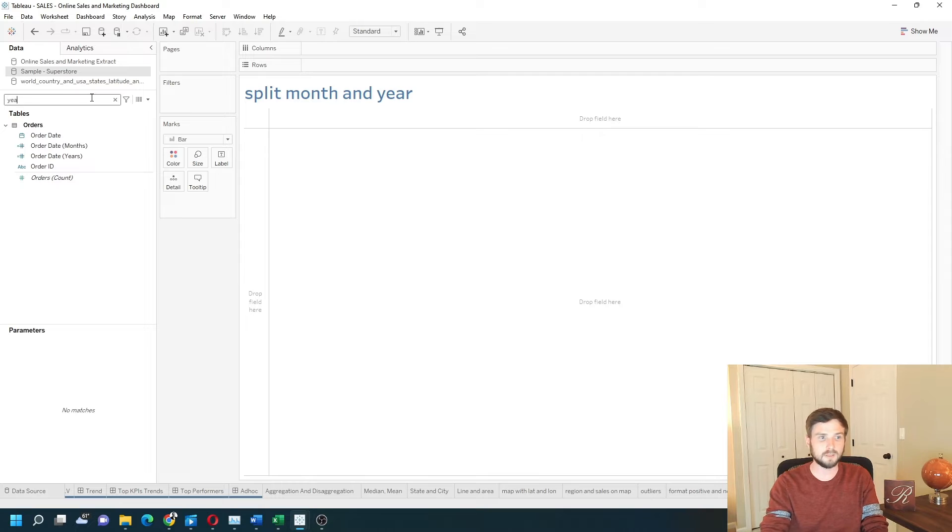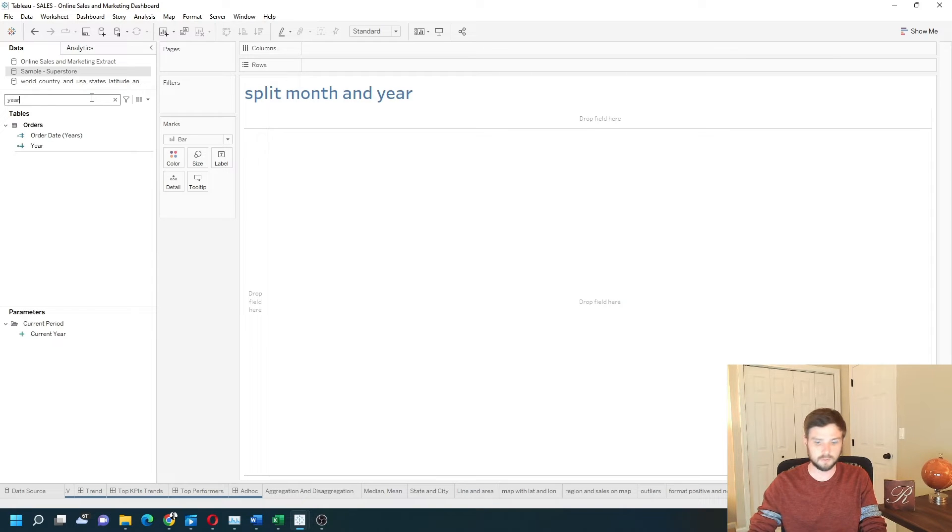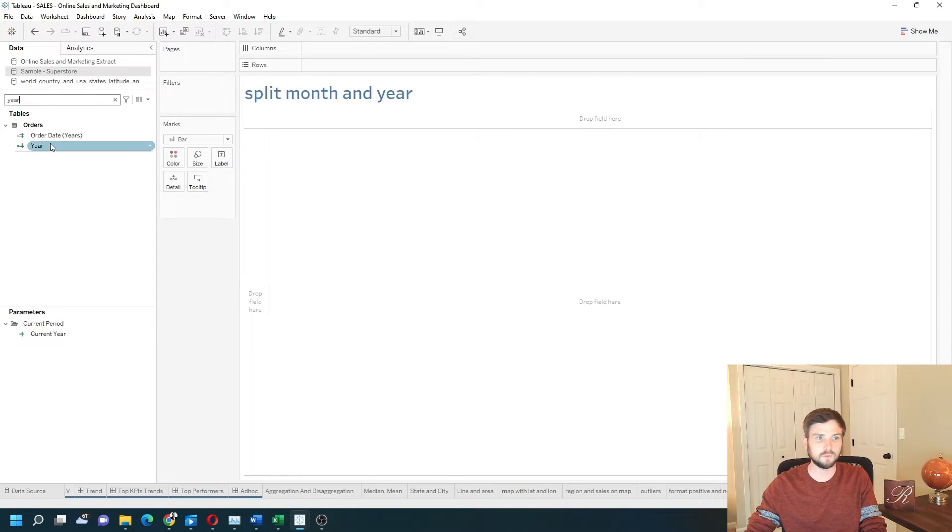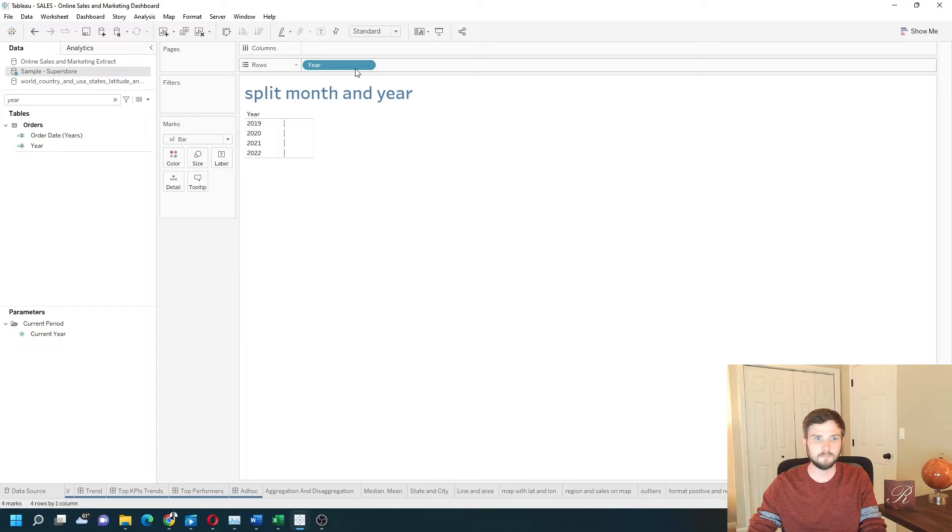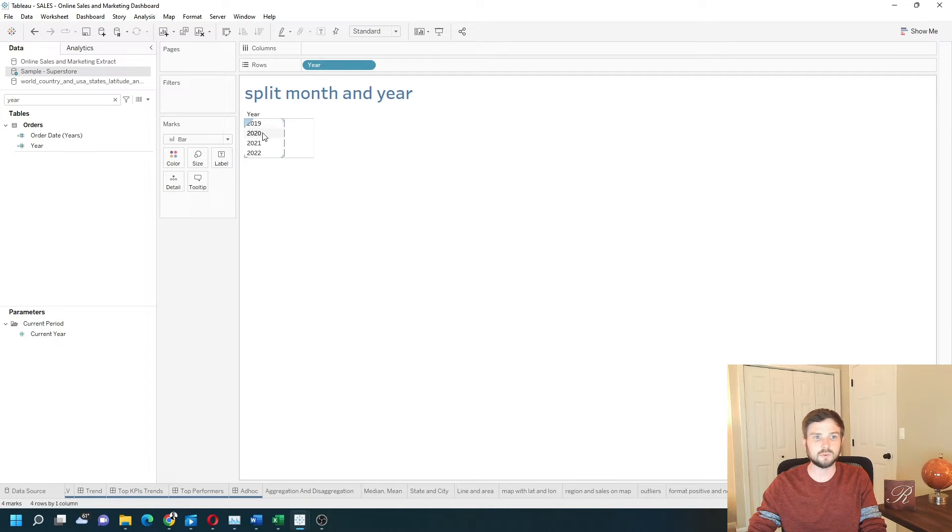Let's bring the year field into the view. You can see I have 2019, 2021, and 2022.